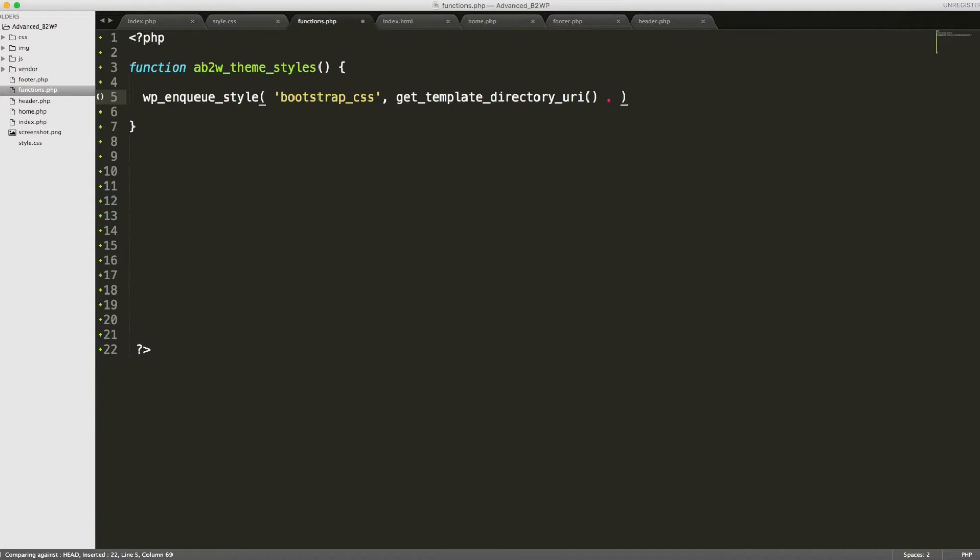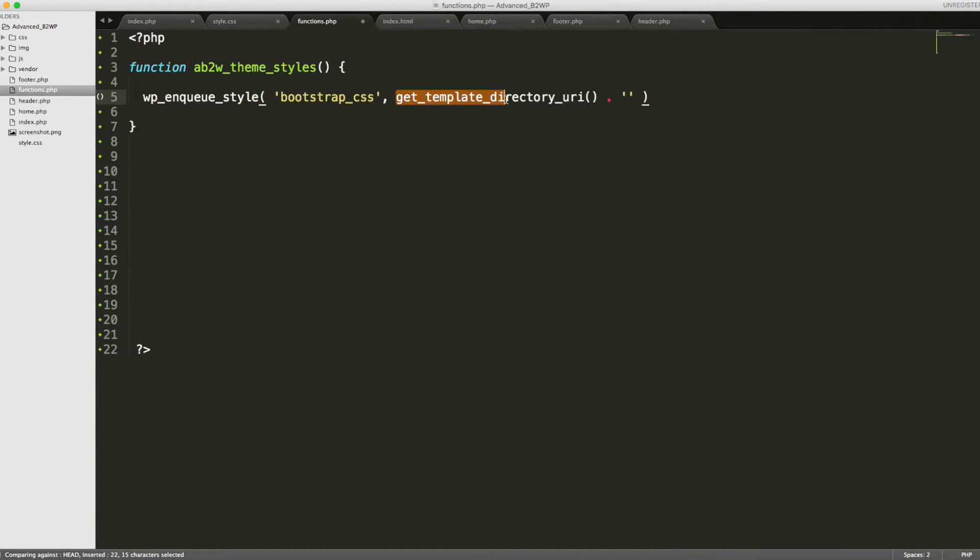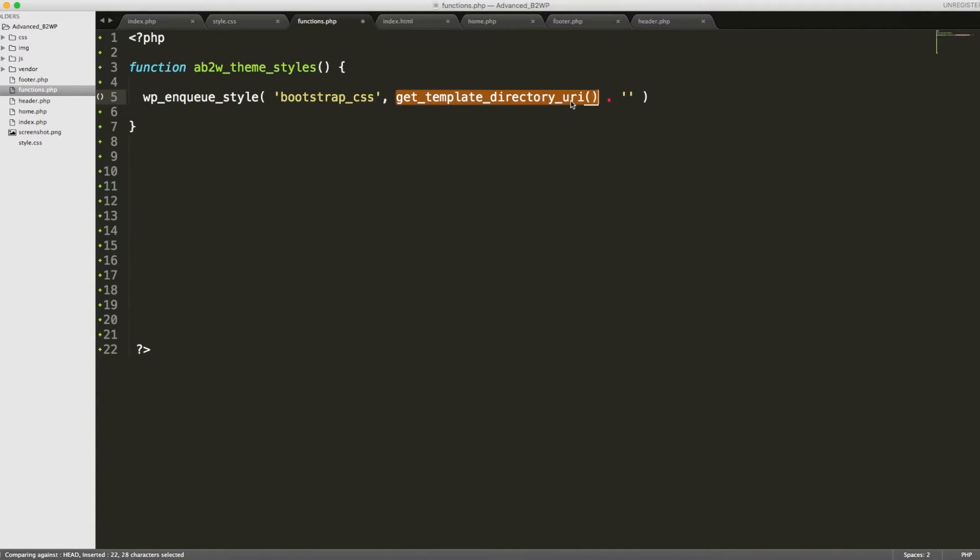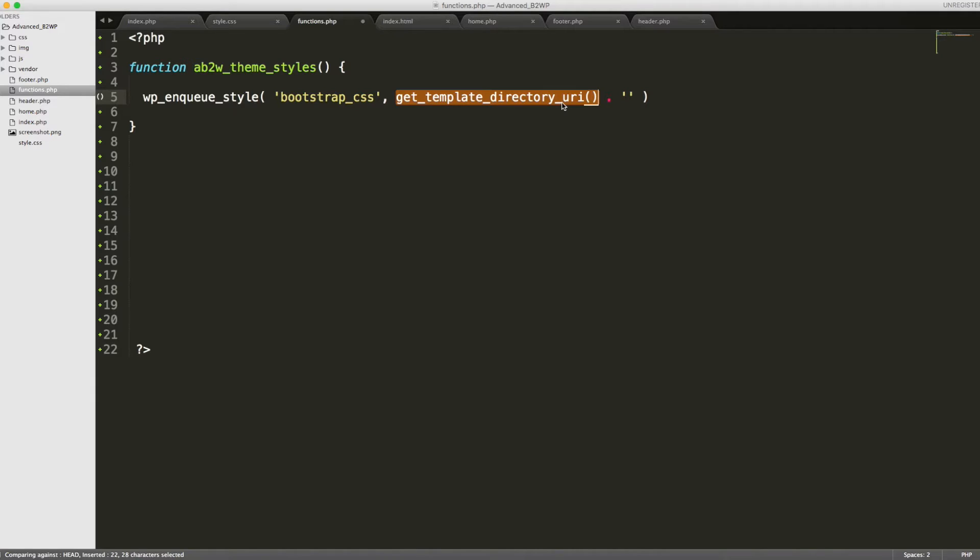Luckily, WordPress created a function that we can use called get_template_directory_uri. And then we use the concatenation operator, and we are going to add the rest of the path. So what this will get us is our domain name, in this case, it's like localhost because we're on a local server. And then it's going to get wp-content, themes, and advanced b2w. That is our theme directory main path. This way, we don't have to memorize it, and if we ever change anything down the line, the function will take care of making those changes in this file.